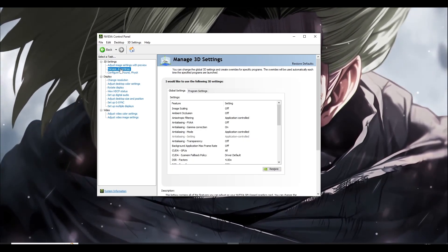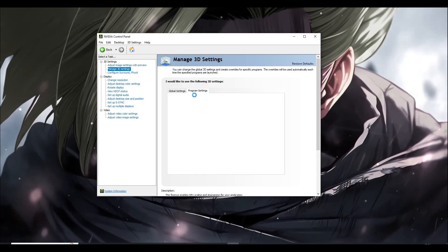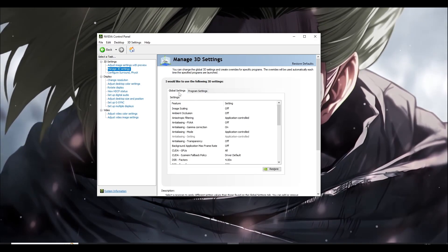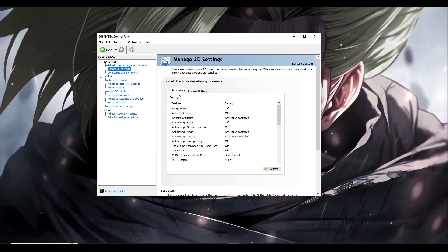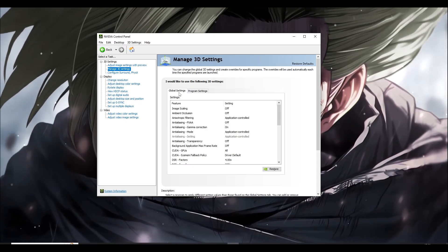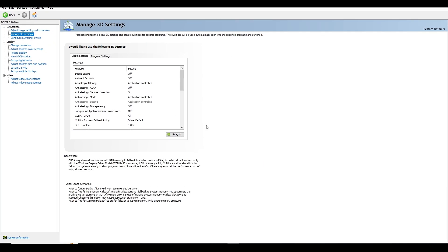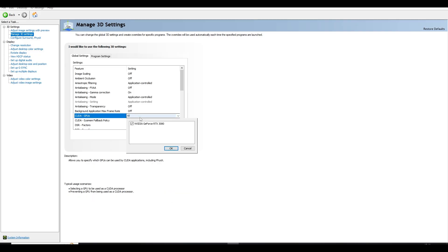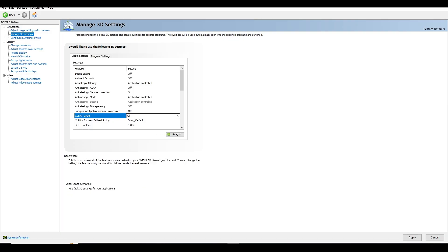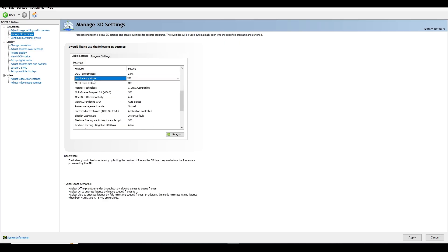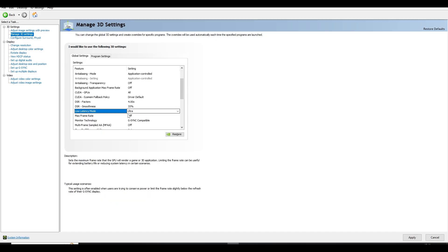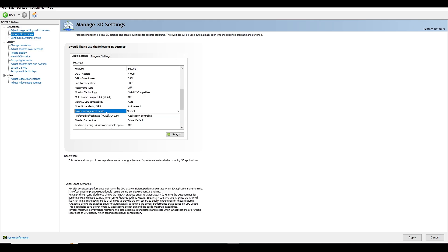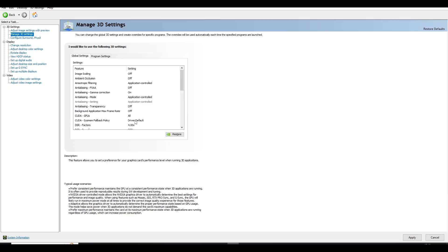In Nvidia Control Panel, go to Manage 3D Settings. You can apply changes in Global Settings or Program Settings for Fortnite specifically — I prefer Global Settings. First, make sure 'CUDA - GPUs' is set to All. Then scroll down and set 'Low Latency Mode' to Ultra — this is very important. Then find 'Power Management Mode' and set it to 'Prefer Maximum Performance' to allow your GPU to run at full potential.